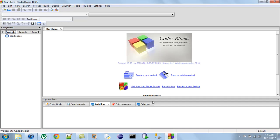Hello guys, welcome to my channel. This is the second tutorial in this course and in this tutorial we are going to write our first C program.